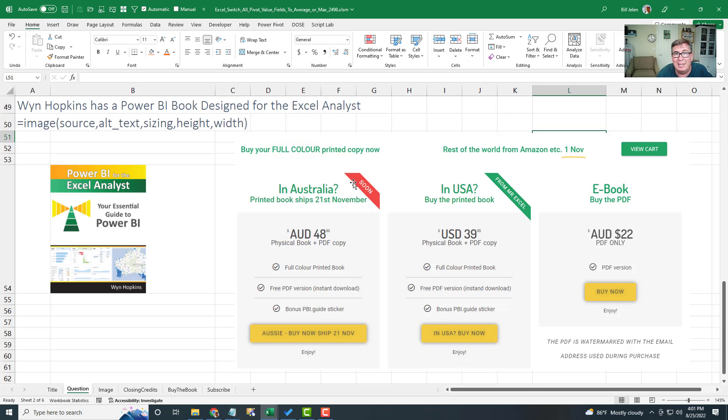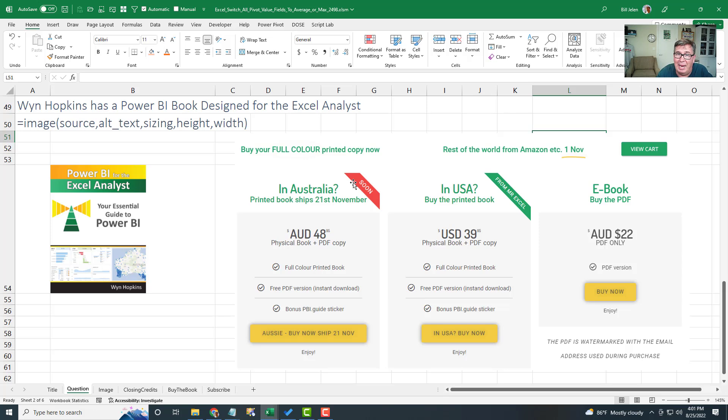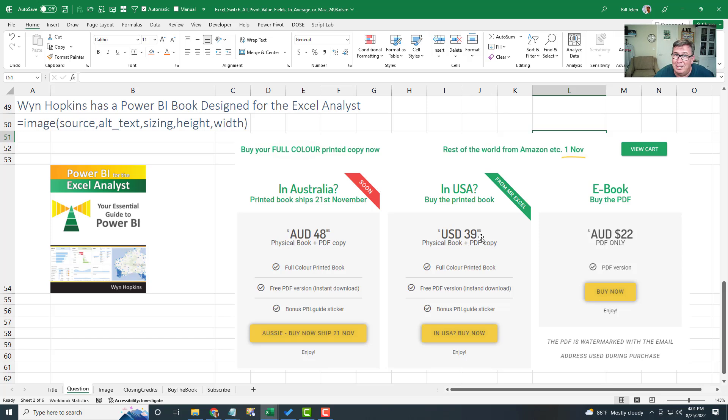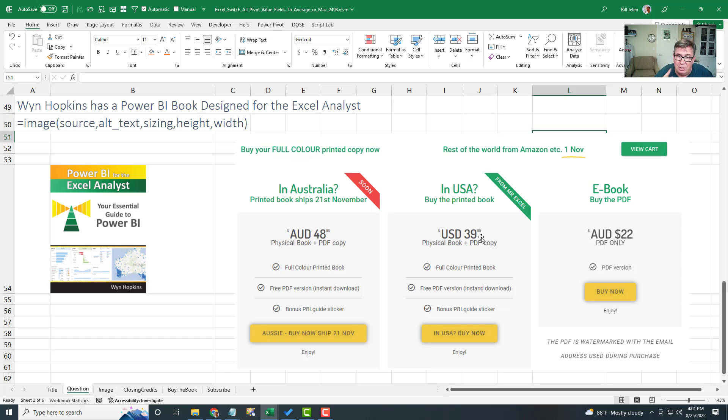But if you happen to be in the USA, I have snagged several cases straight from the printer. Between the printer and the distributor, I had them shipped here and I can ship those. Unfortunately, USA only, $39.95, and that includes media mail shipping to the United States. There'll be a link down in the YouTube description below or an I in the top right hand corner. Limited time until these cases run out, and then we're all waiting for Amazon on November 1st.